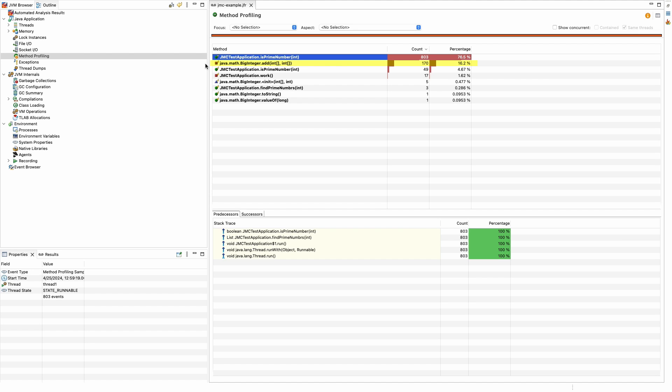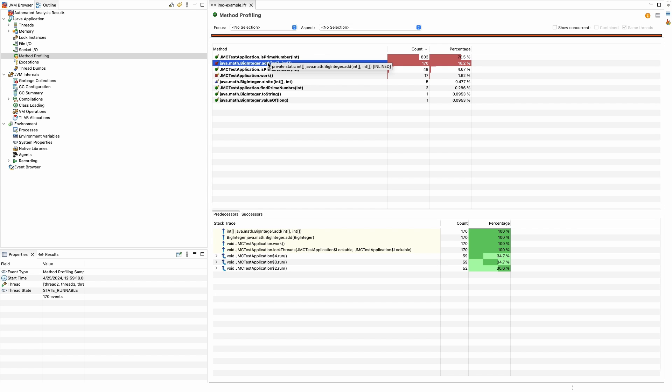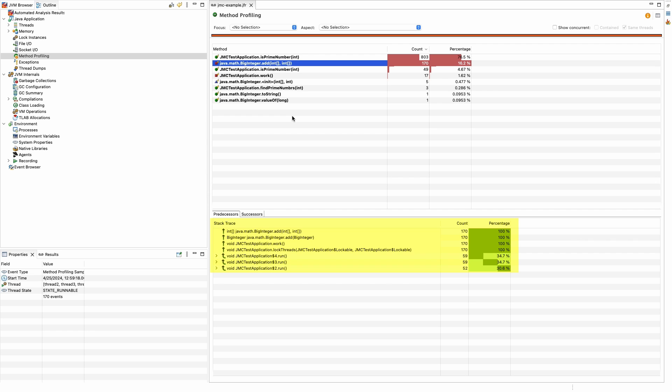At the top is a simple method that brute forces finding prime numbers over a range. Below that is BigInteger.Add. If you click on that line, JMC will provide a stack trace and we can see that this is being called from the method JMCTestApplication.Work.